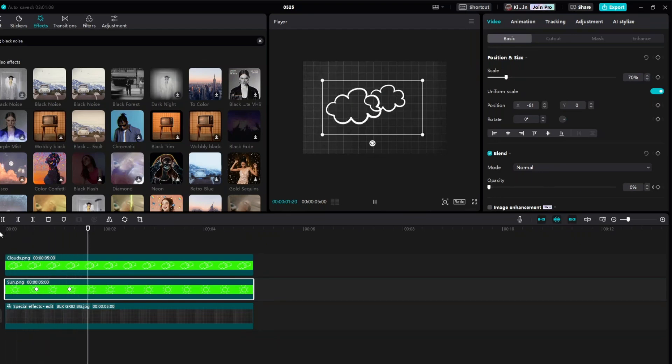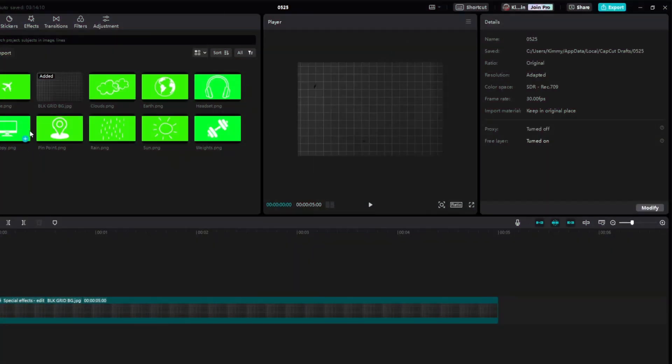Now that we're done with the first animation, we are ready to proceed to the second one. For the second animation, we are going to animate a plane going around the Earth. I've already added the plane icon, the earth icon, and the black noise background effect.